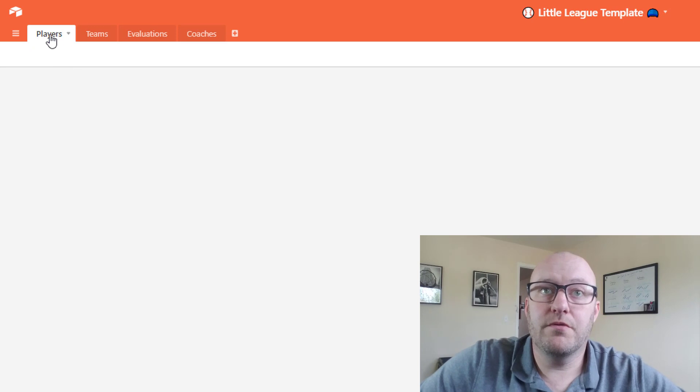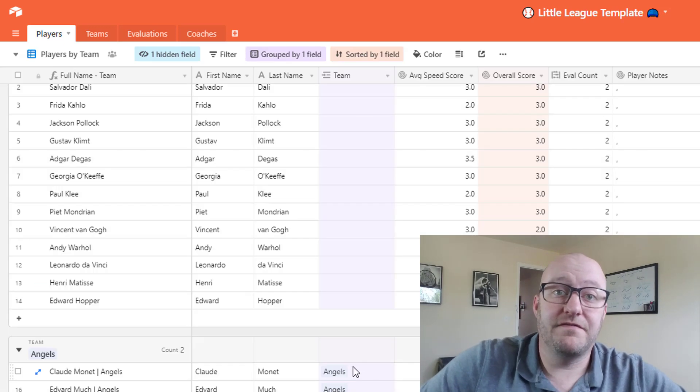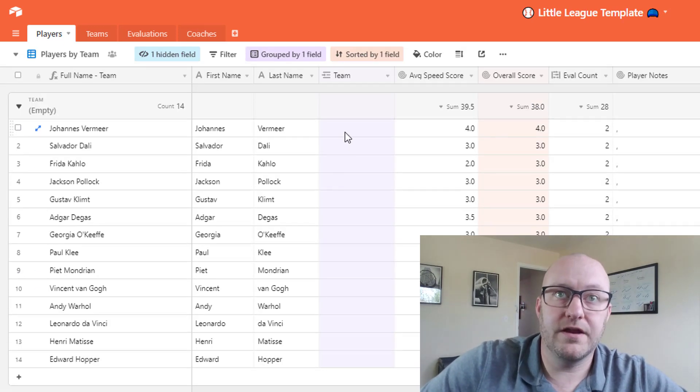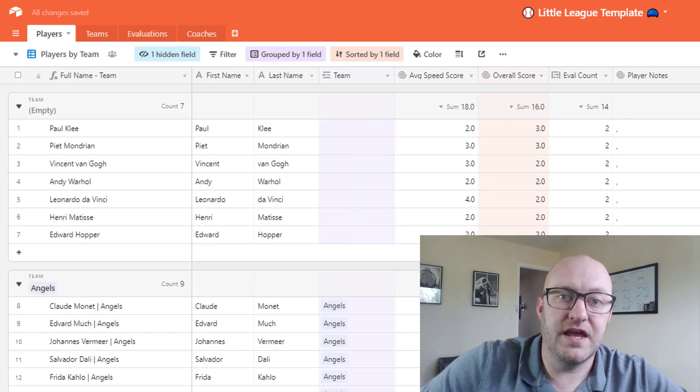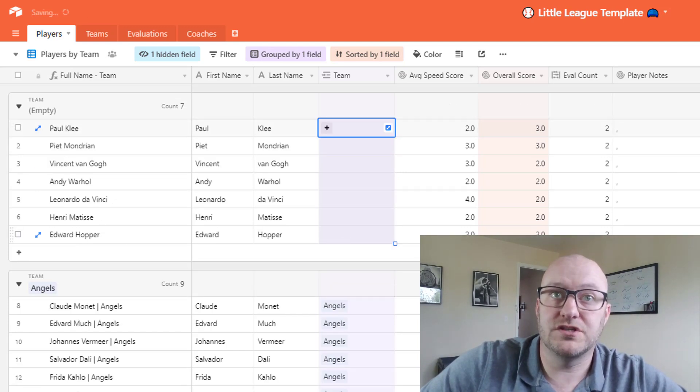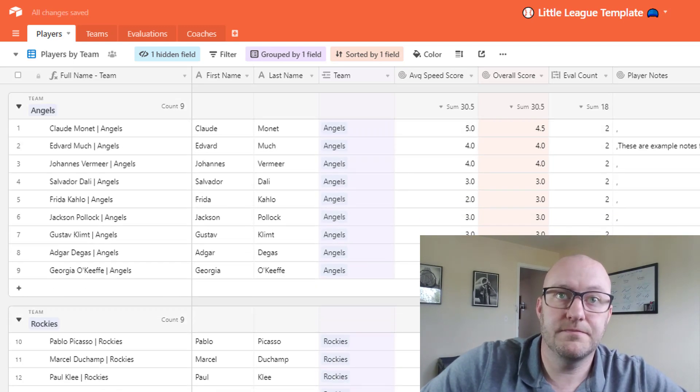So if we were to go ahead and effectively assign all of the different players here, let's say these seven go to the Angels and these seven went to the Rockies.